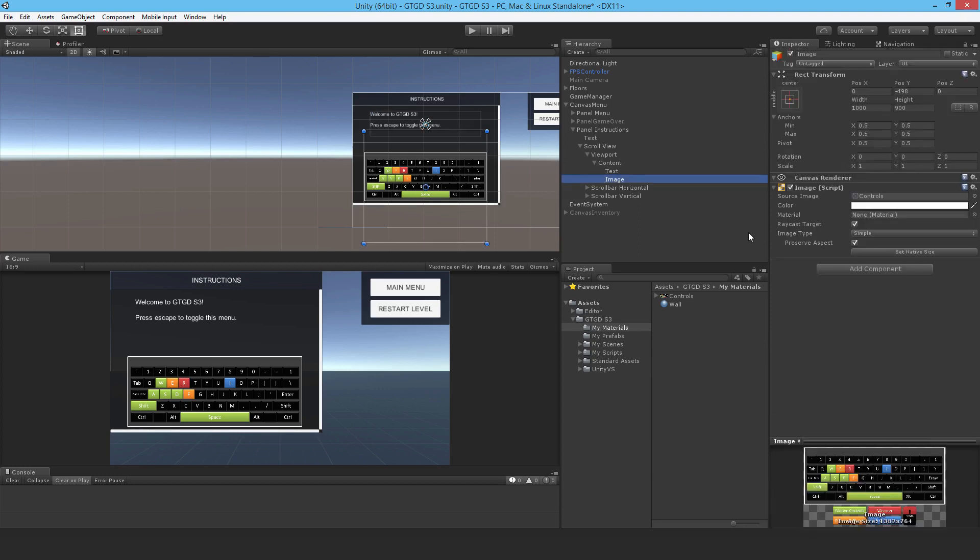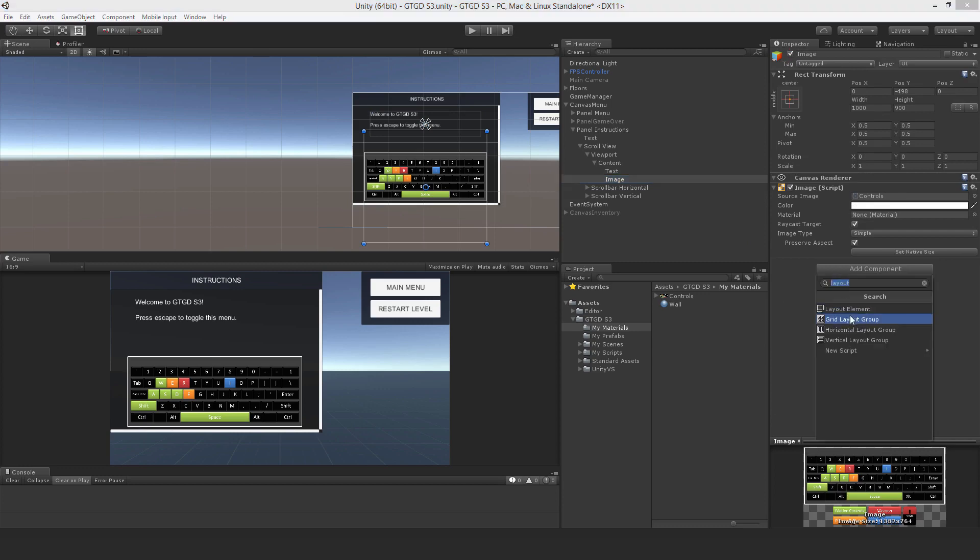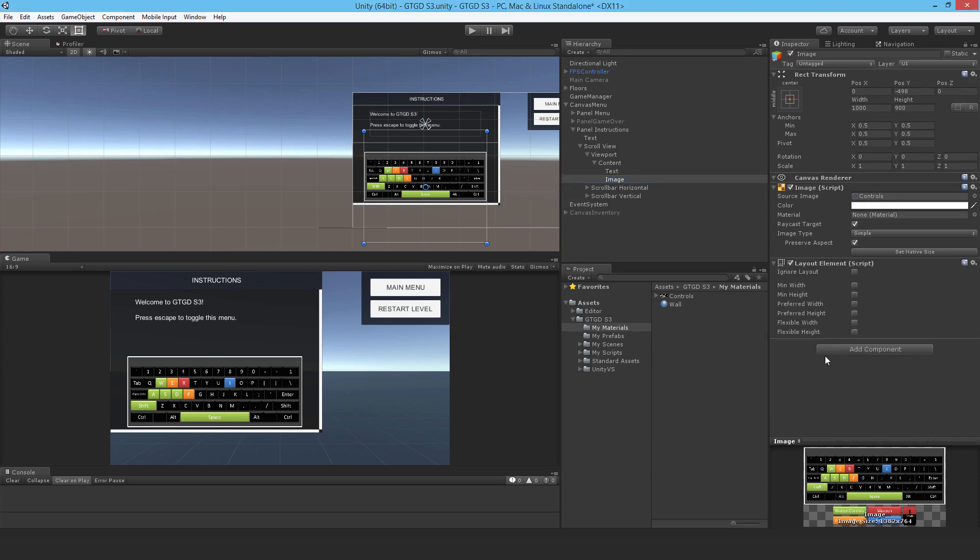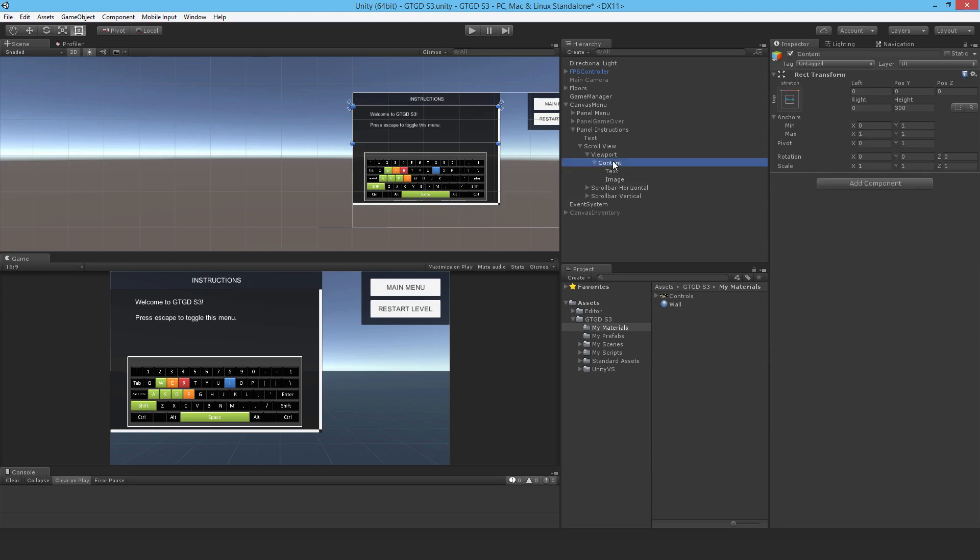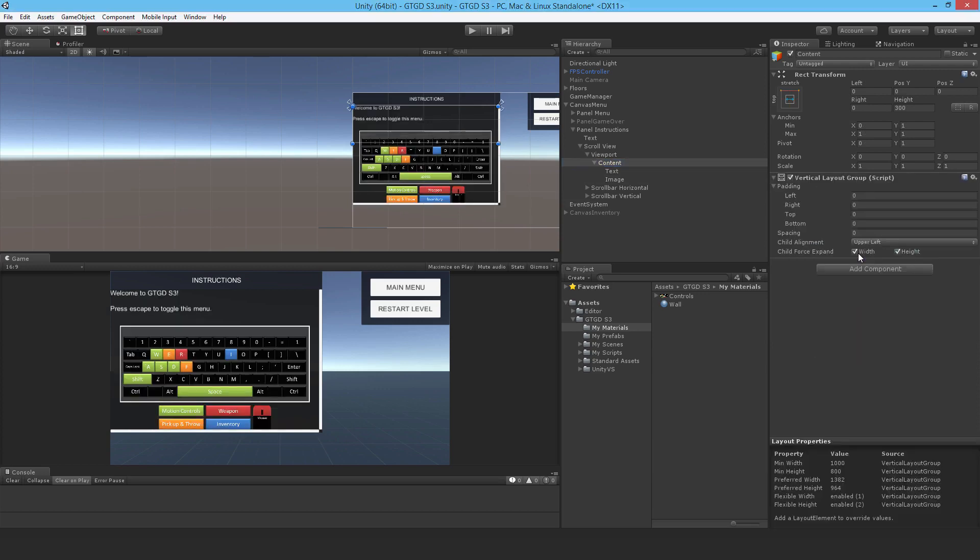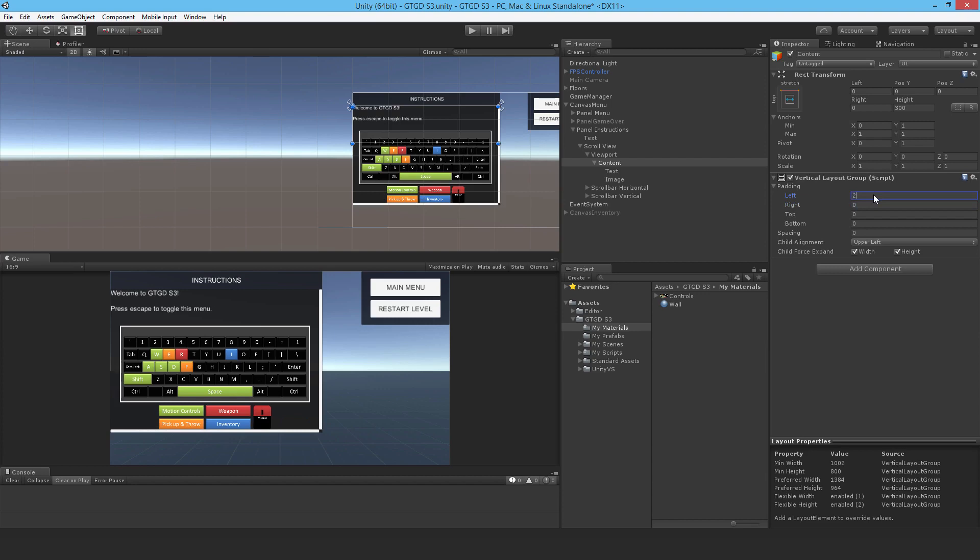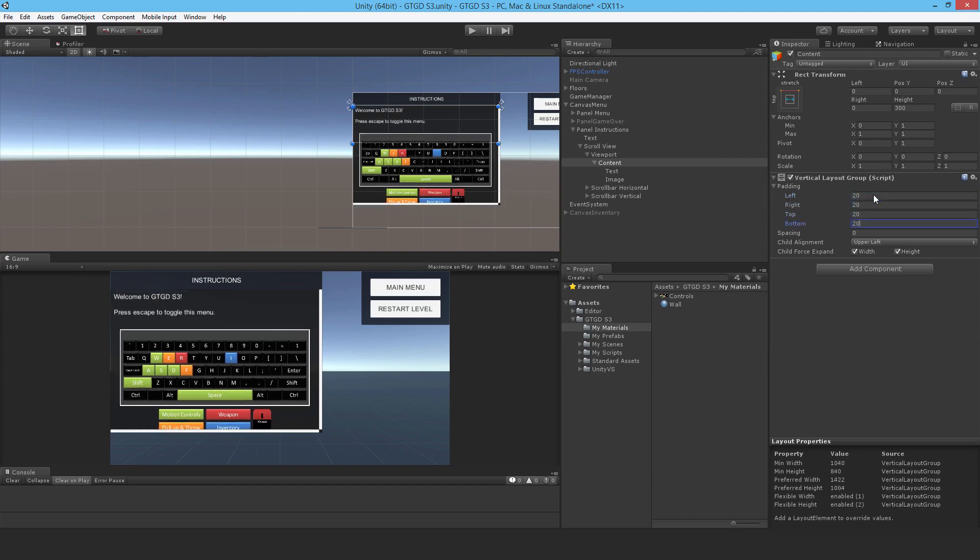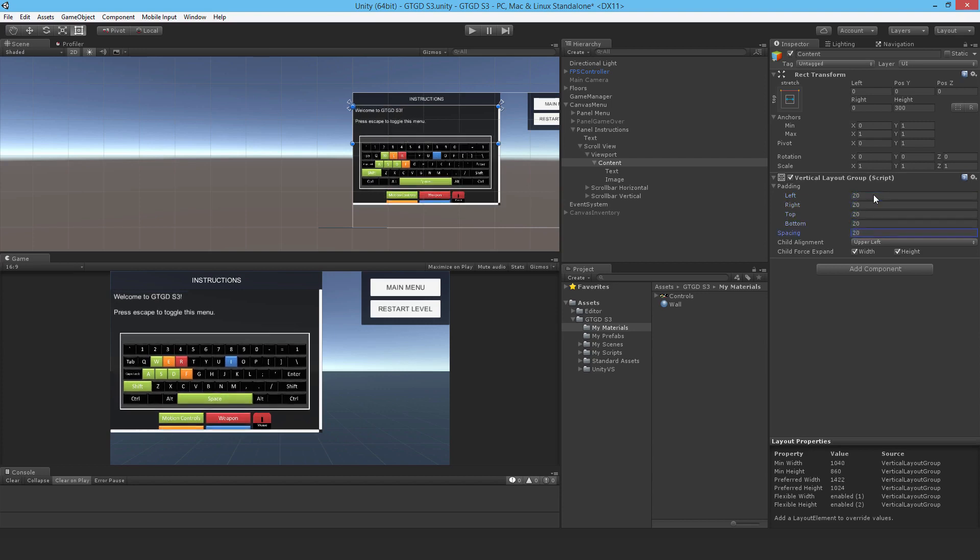Okay. Then for the image itself, let me add in a layout element. So nothing's going to happen till I actually use a layout group. And the min width, I'll also say like 1000, minimum height 600 perhaps. And now I'll go over to the content game object and add in a vertical layout group. Okay. So there, now you see it's sorting it out for us. I do want padding. I'll put in 20, 20, 20, 20. I'll put in the spacing of 20, just like that.